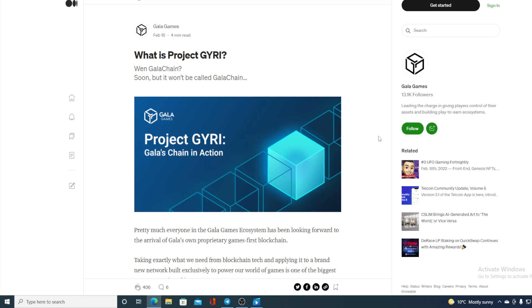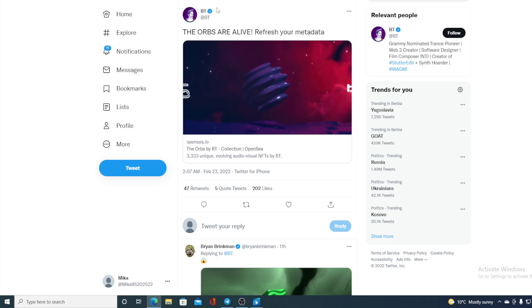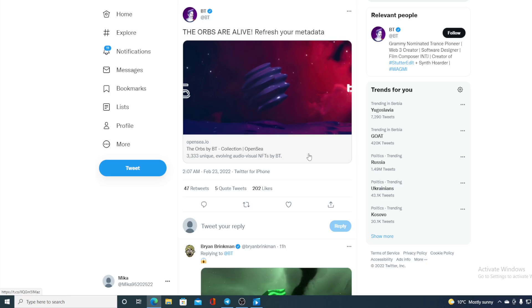This is not the only news coming from GALA games. All of you know that GALA games have decided to wander into the music. There is GALA music and one of the important news is this one: the orbs are alive. You can find the orbs that we are selling on last week, you can still find them on OpenSea. 3333 Unique Evolving Audiovisual NFTs by BT. All of the users are saying that orbs are something incredible, something they have never seen before. So if you want to get yourself one of these orbs, go to OpenSea and you can check them out there.